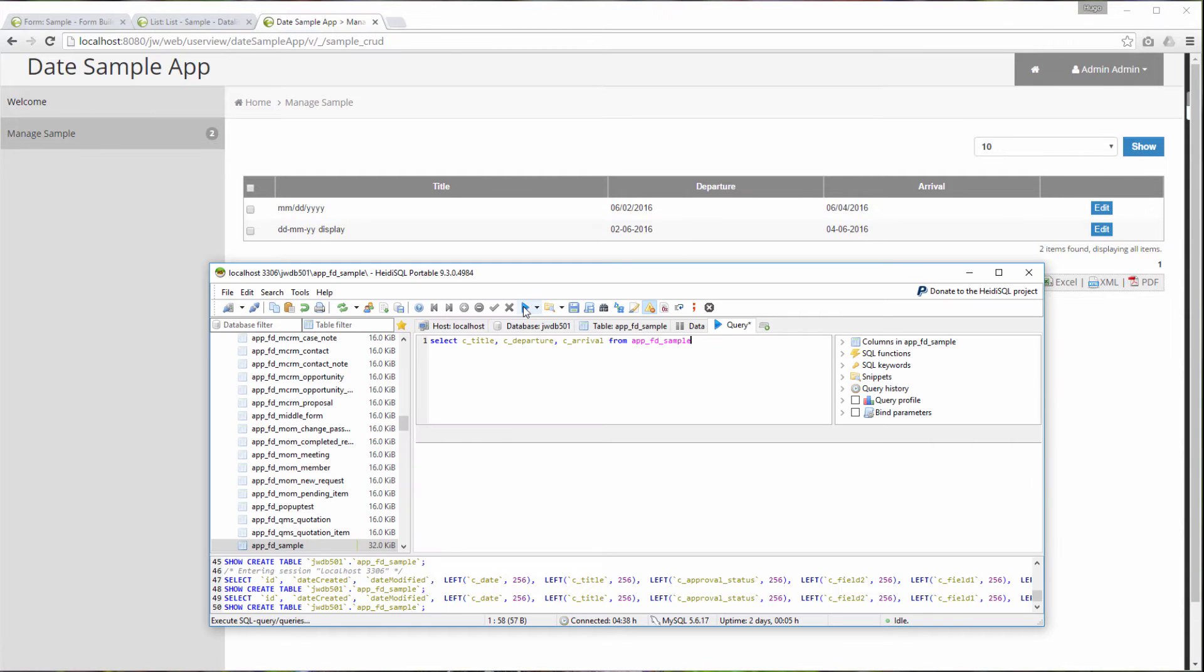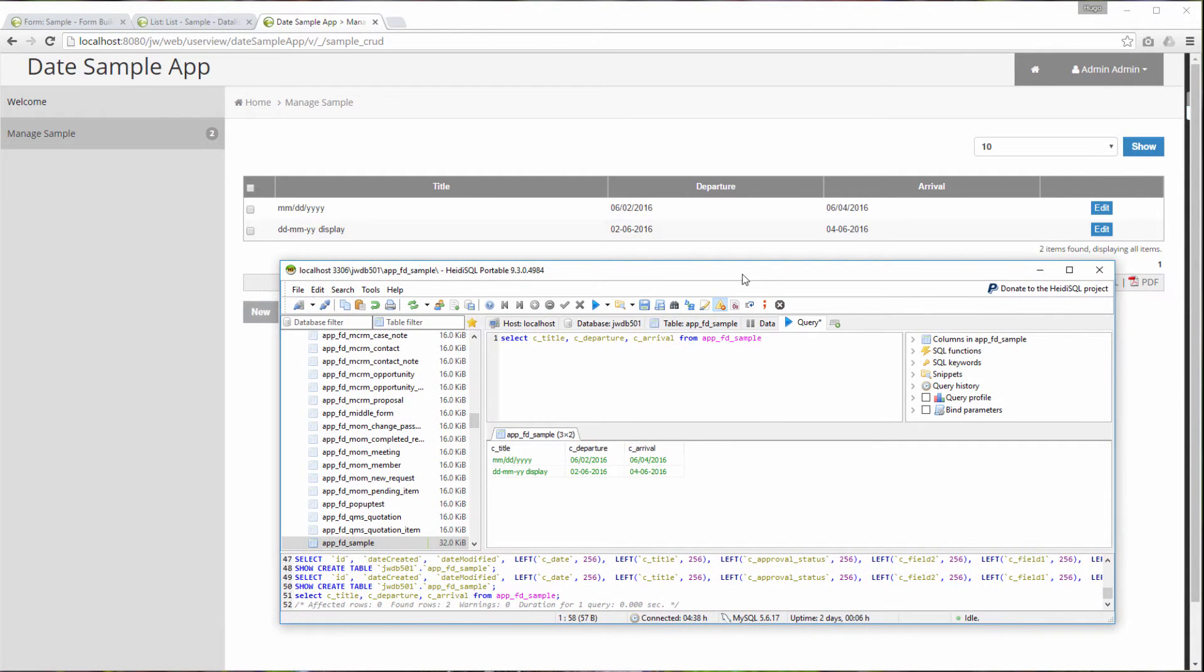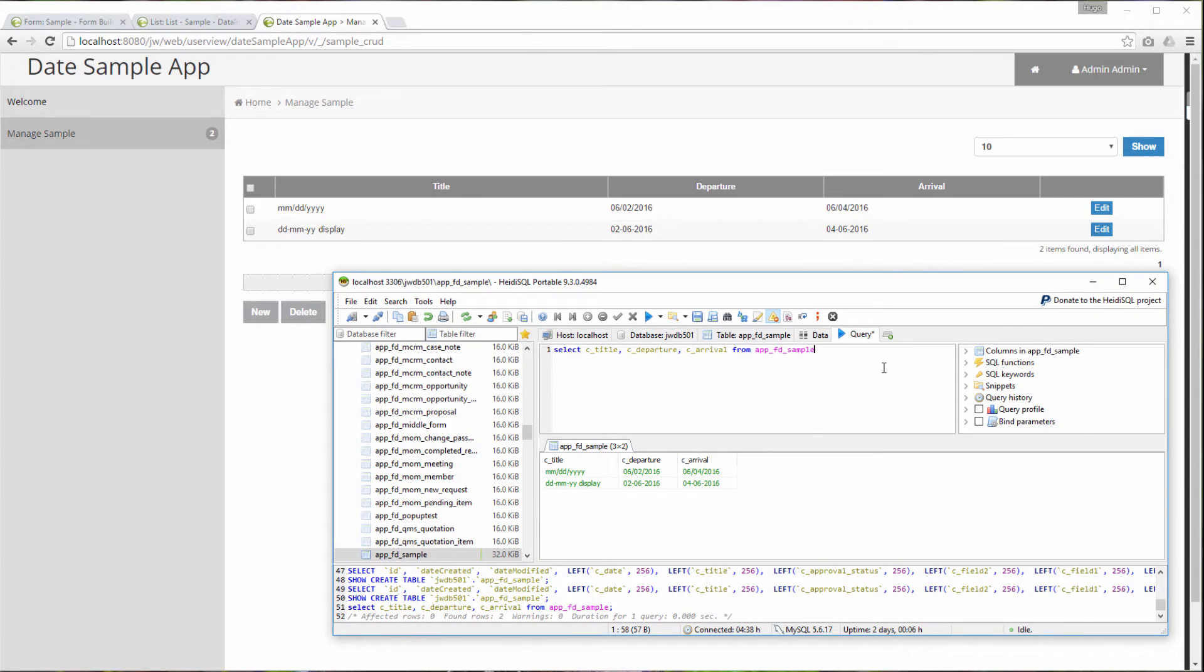This is the database table view. As you can see here, whatever date values that we see in the browser and here are the same.